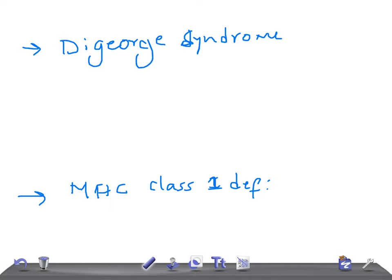So what is DiGeorge Syndrome? Very simple — DiGeorge Syndrome is nothing but the failure of formation of the 3rd and 4th pharyngeal pouches. Remember: pharyngeal pouch — very important.